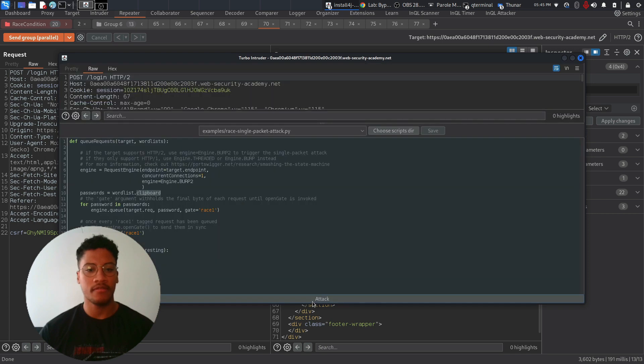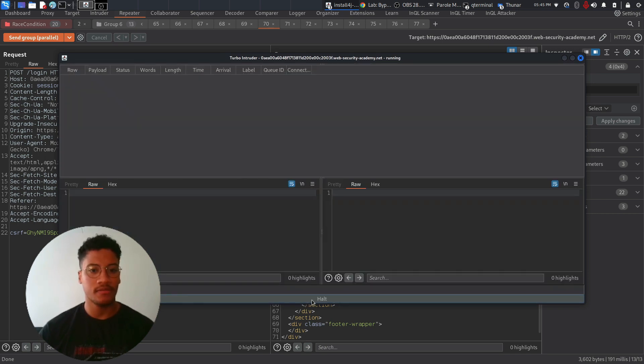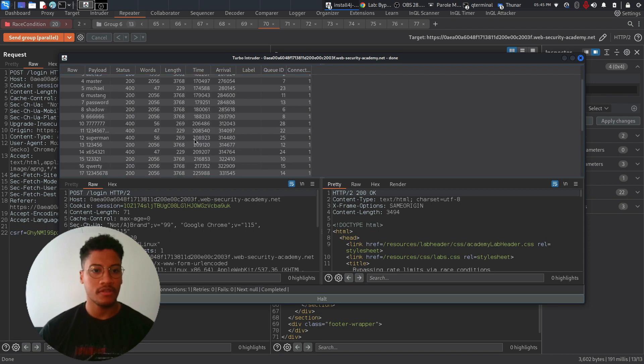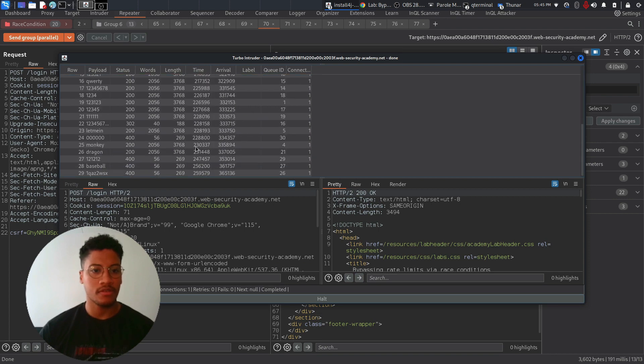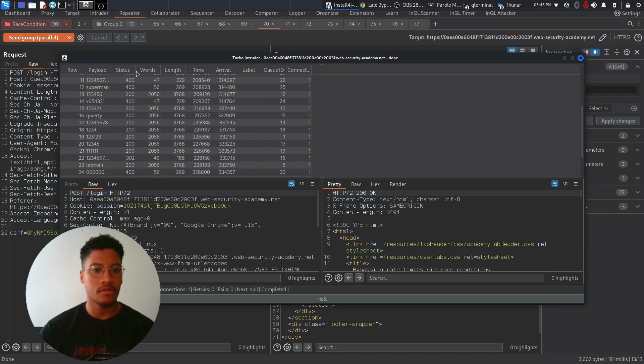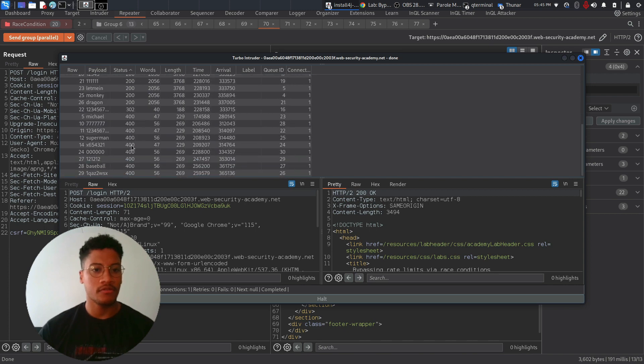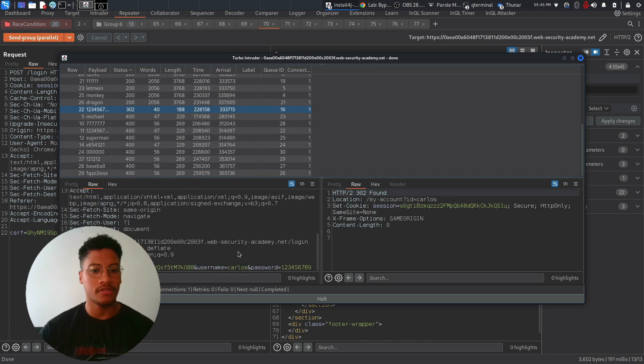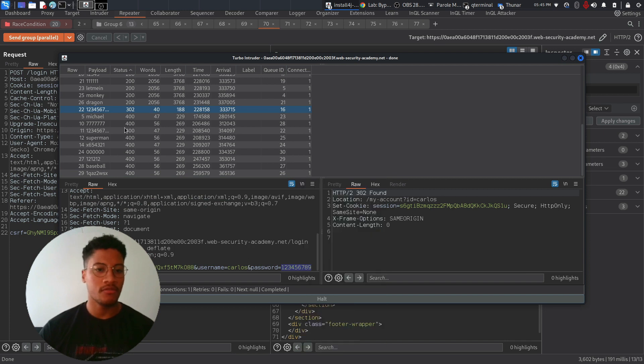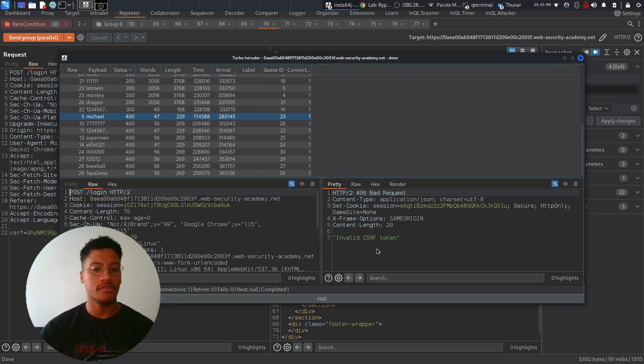There is an error, or at least we need to add an S. And as you can see, we got a 302 response with this password here, and the other ones are like 400 because the CSRF token is no longer available.